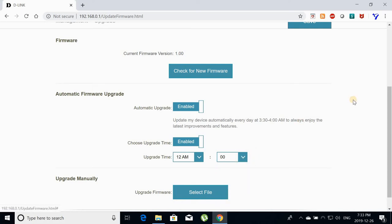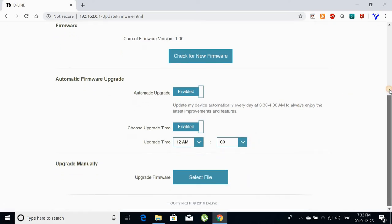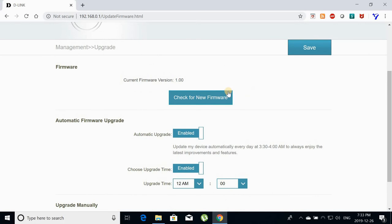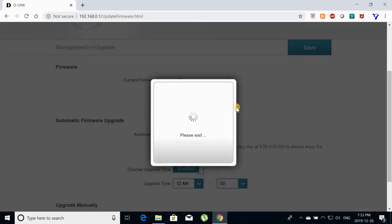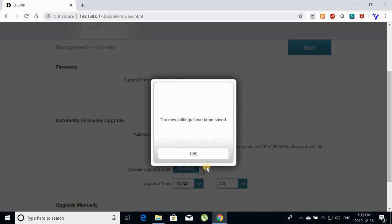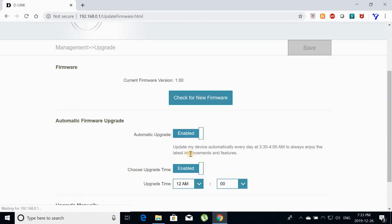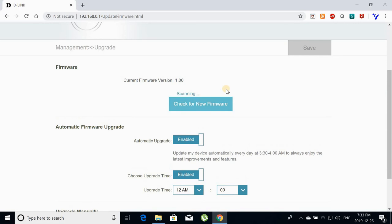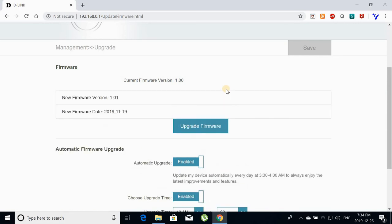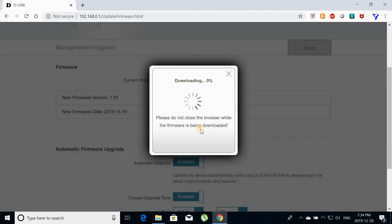Now because I am on the page directly, I will click on check for new firmware. After I save the settings of course. So check new firmware for new firmware and it will find a new version of the firmware. All you have to do at this stage is to click upgrade firmware.